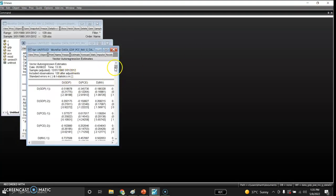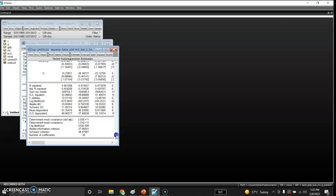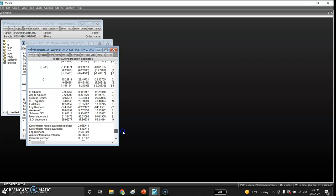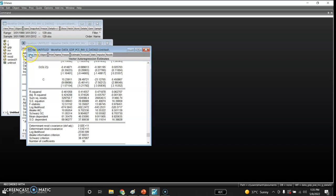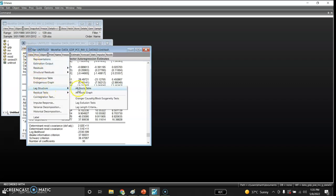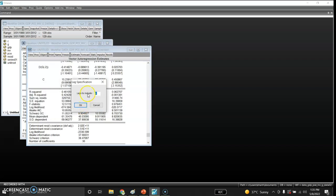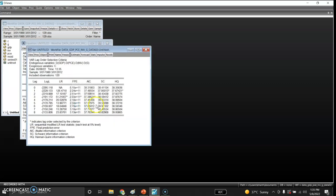From this VAR model I will check the lag length criteria. I go to lag structure and include up to eight lags. Looking at the values, two of the criteria — Schwarz and Hannan — suggest one lag should be included, though two criteria also support three lags. For convenience, I will use lag one.